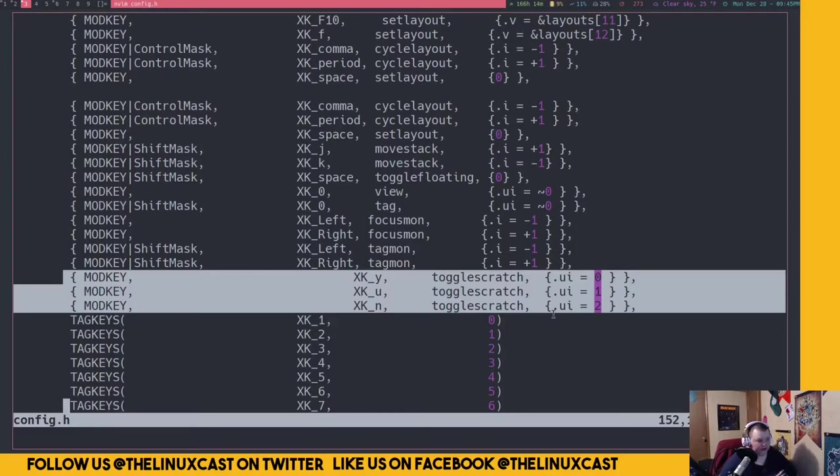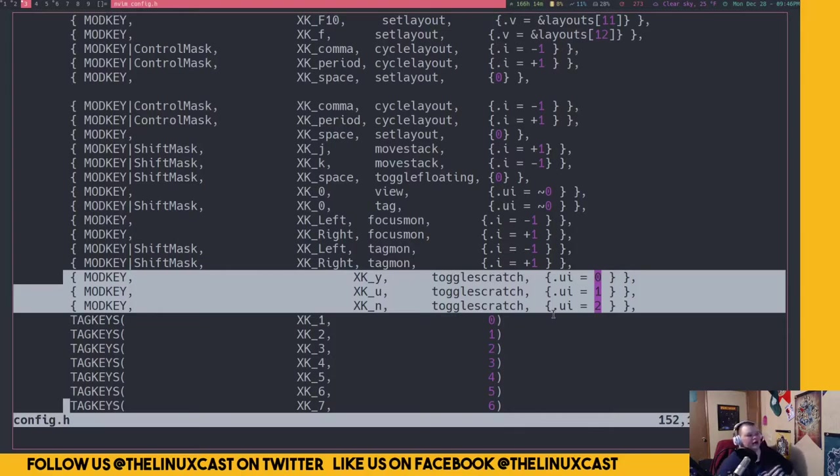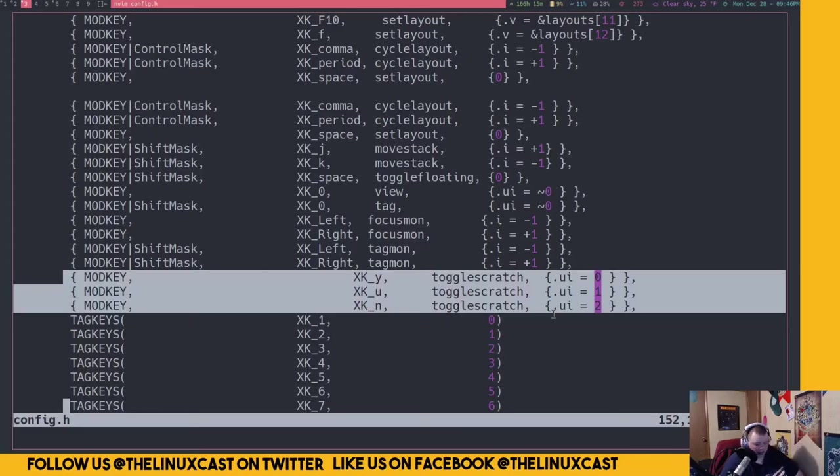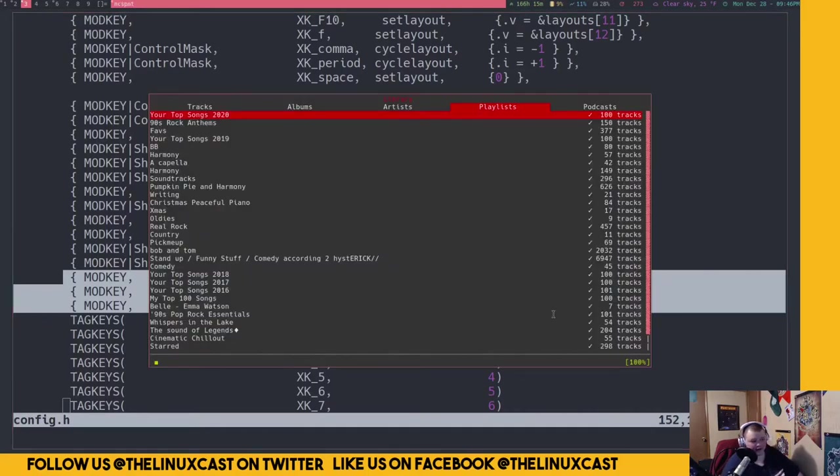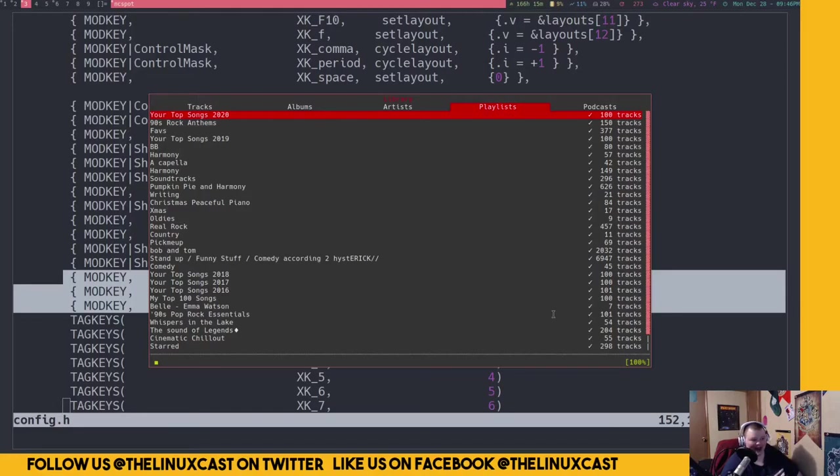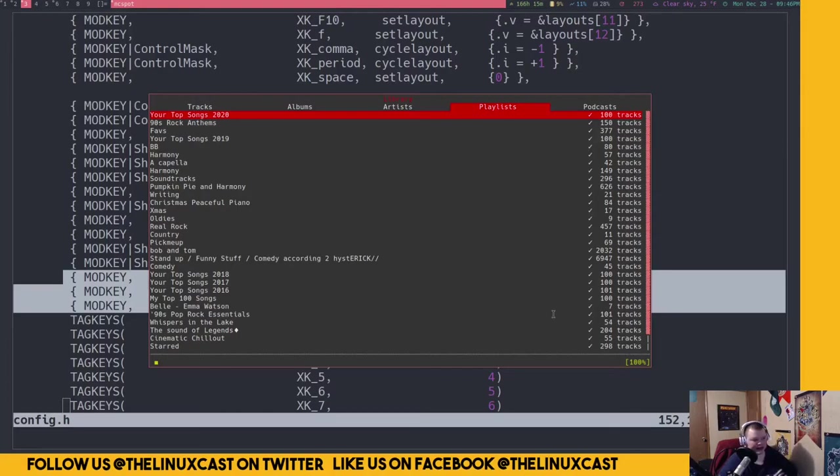The only other thing that the patch adds, and this is probably something that will fail when you do the patch, is the key bindings. You've probably added different key bindings to your config file which will change the line numbers. For me, I had to go through and add these three lines here manually. This just defines key bindings y, u, and n to those commands associated with the scratchpads we defined above.